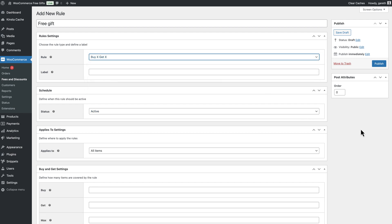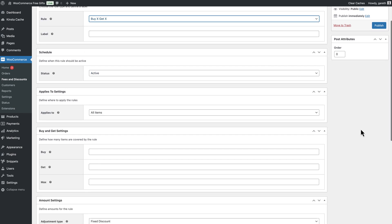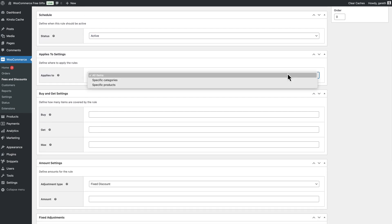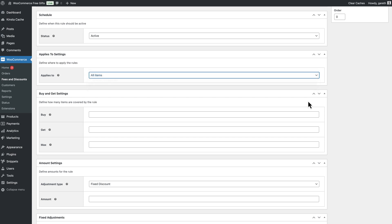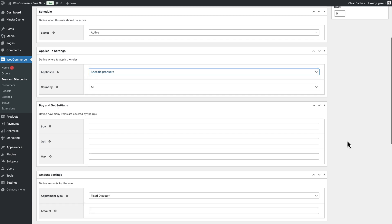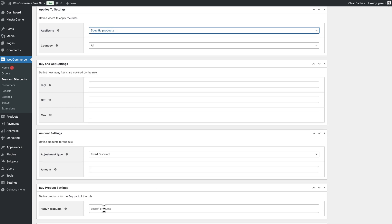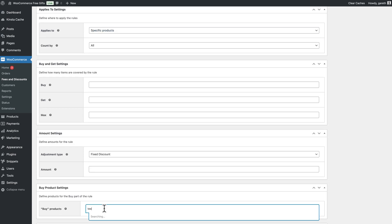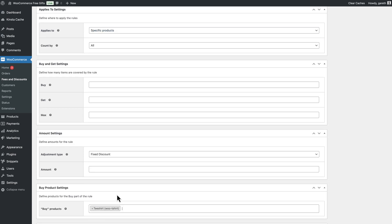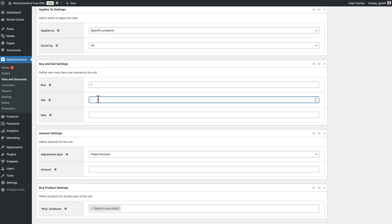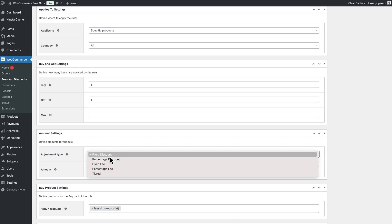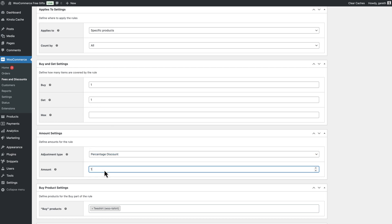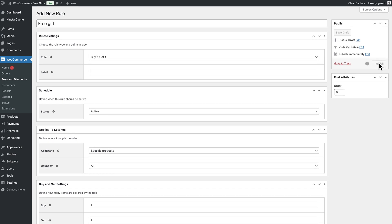Choose which products the rule should apply to. In our example it's just for one specific product, but you can apply the rule to as many products as you like. Enter how many items the user must purchase to qualify for the free gift. Then enter how many products the user will receive for free. Then specify the discount type, percentage and the amount, 100.